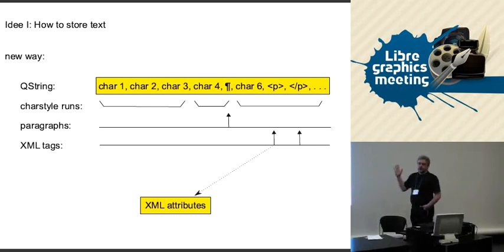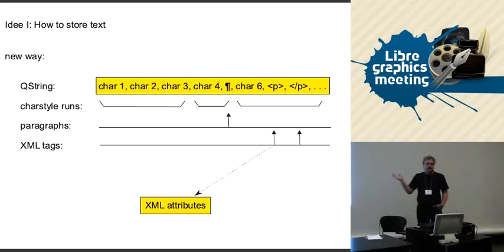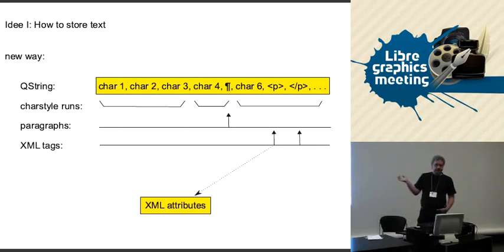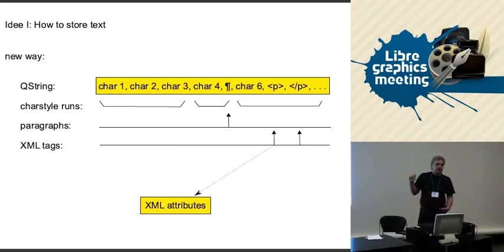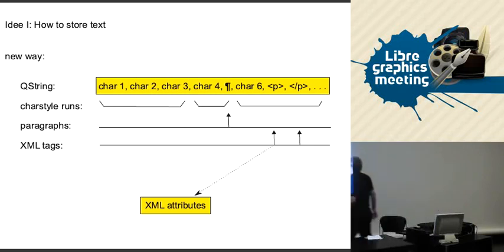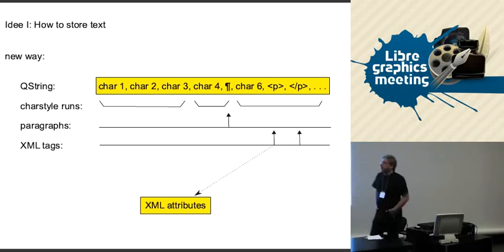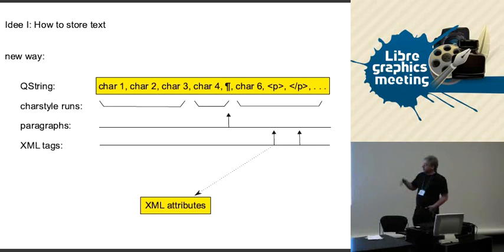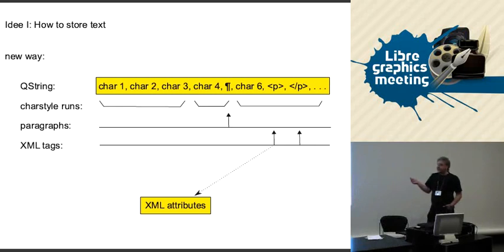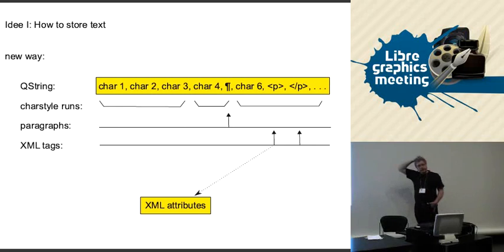Right now, what we have is some structure in it, but Scribus is not using it. Now the idea how to connect this, which is of course CSS, Cascading Style Sheets, because we can have CSS formatting attributes. I'll just talk about the case where you have a local style attribute in XML to use this.